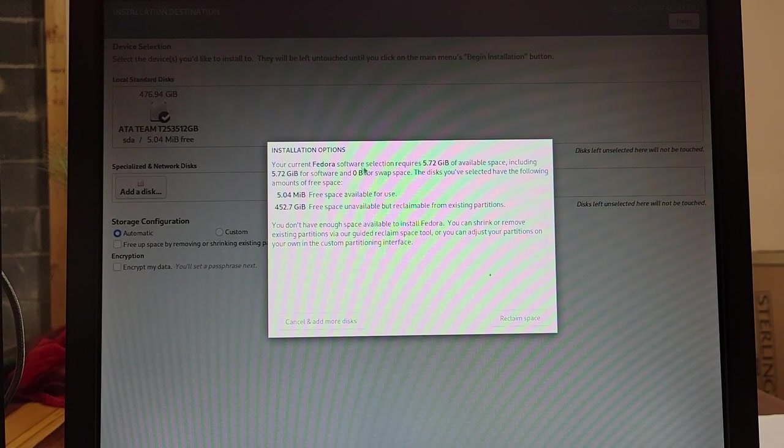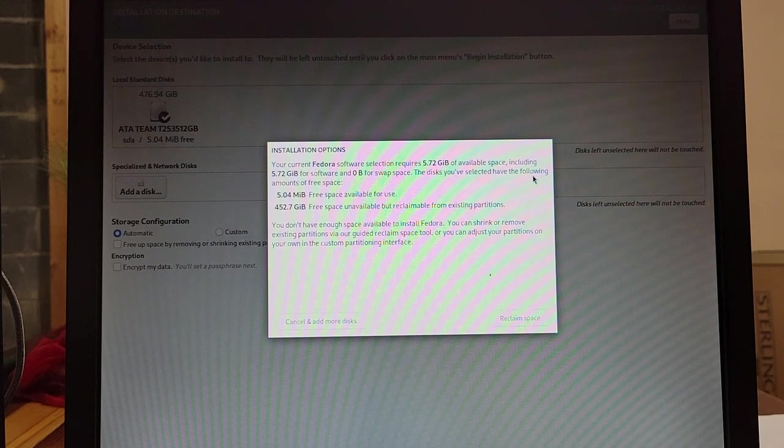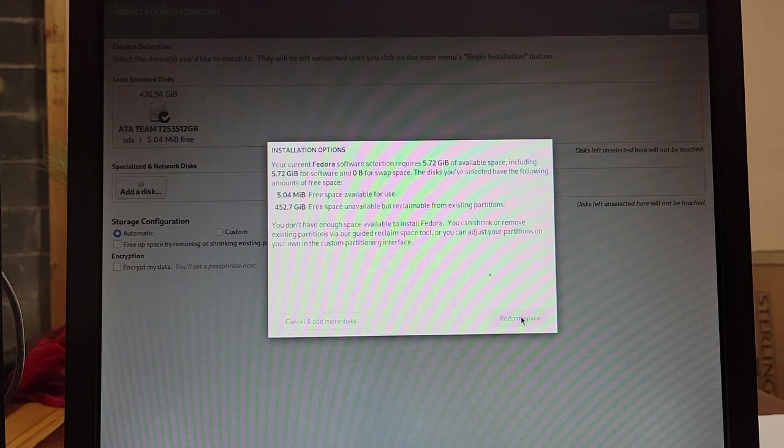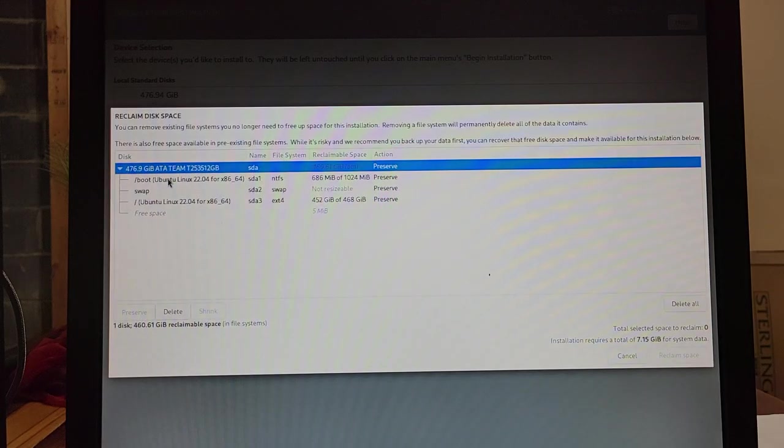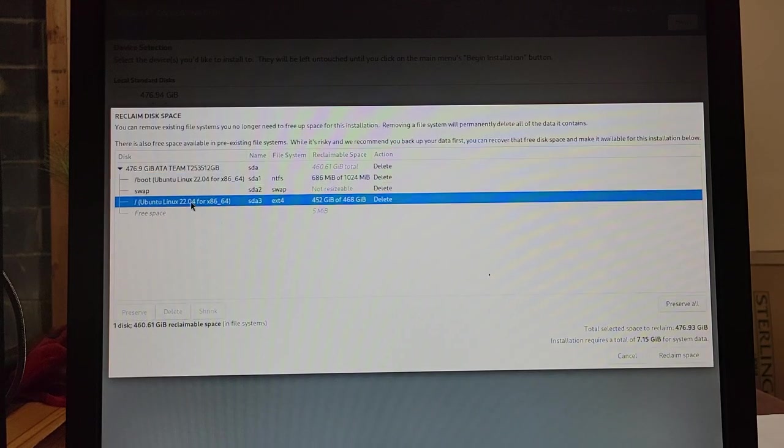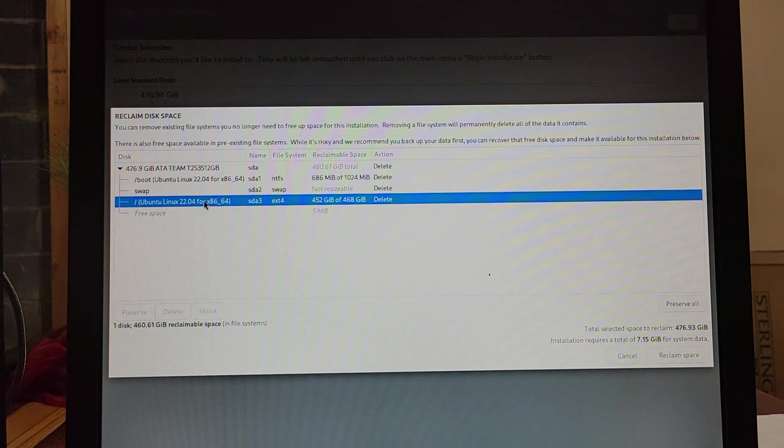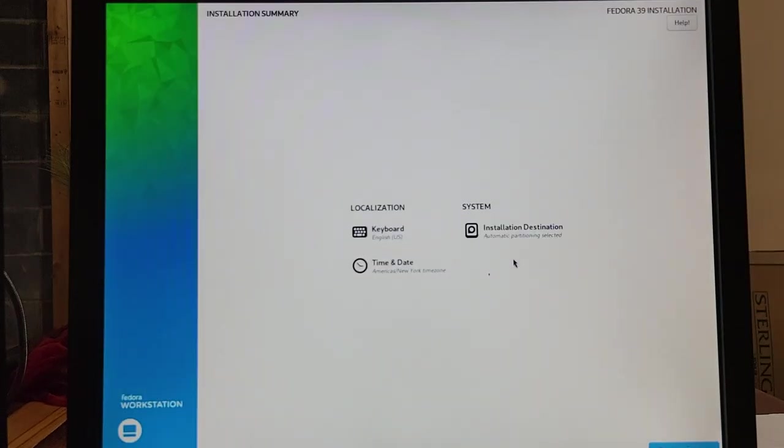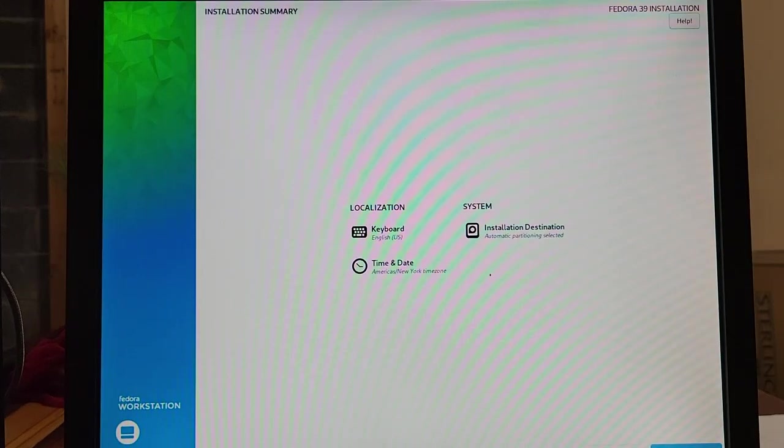Now once we click that we're done, Fedora takes us to the previous screen. And as long as there are no more faults on that screen, we can begin installation.